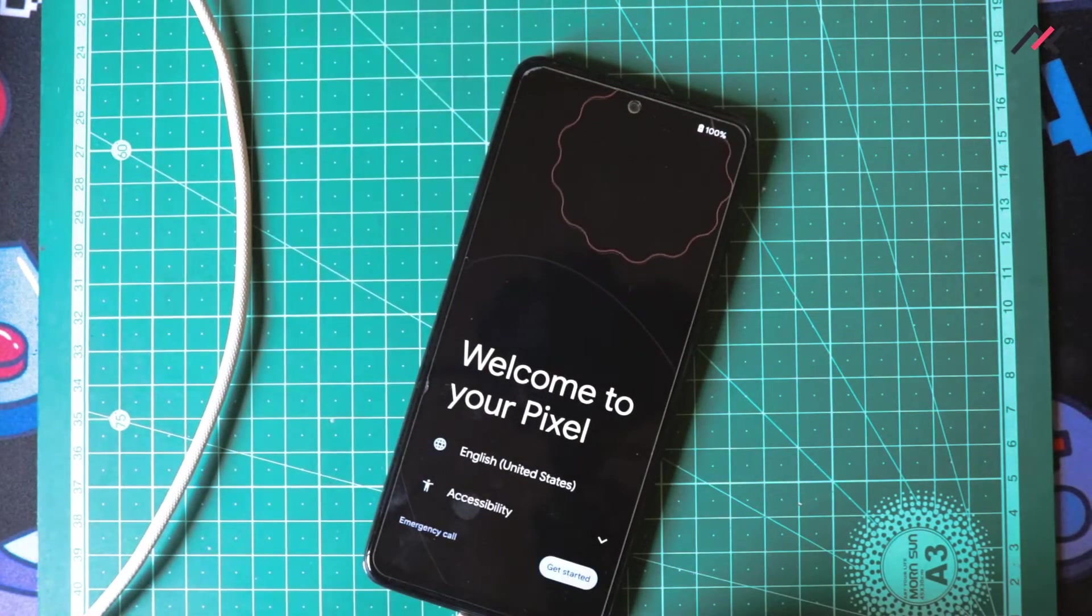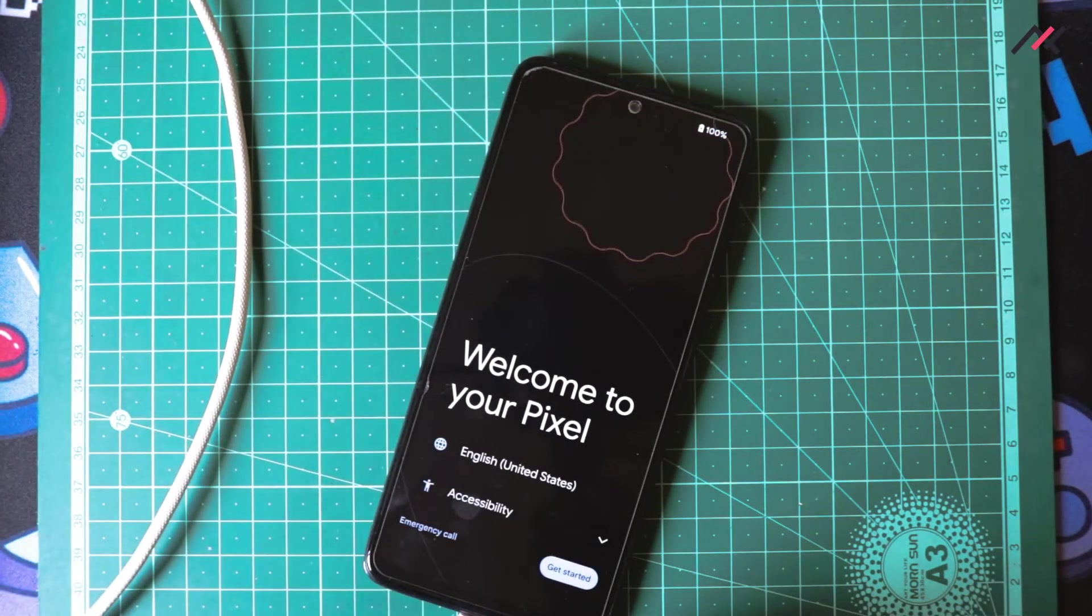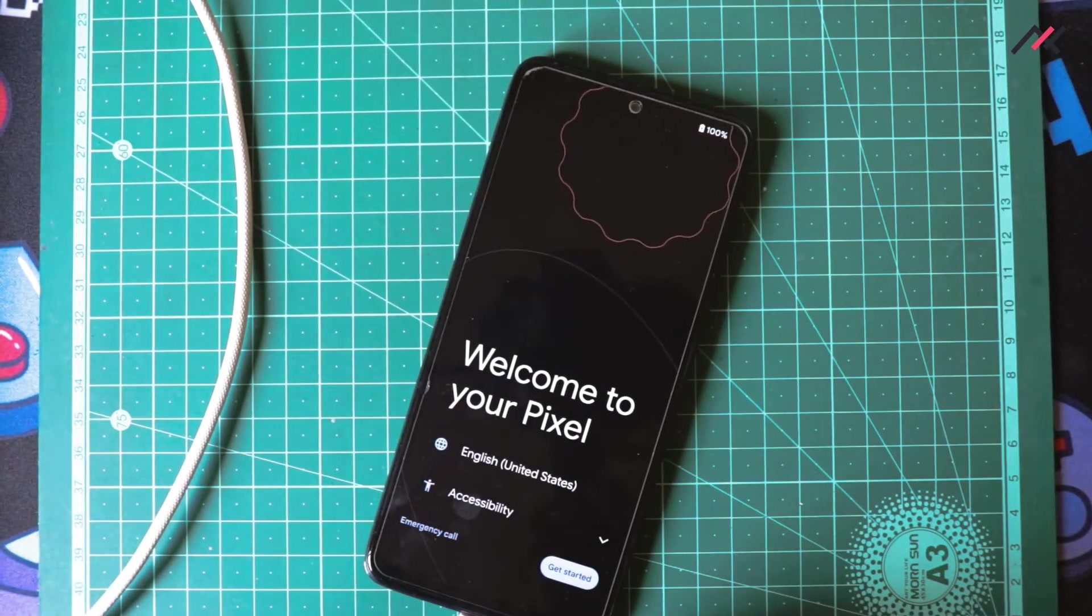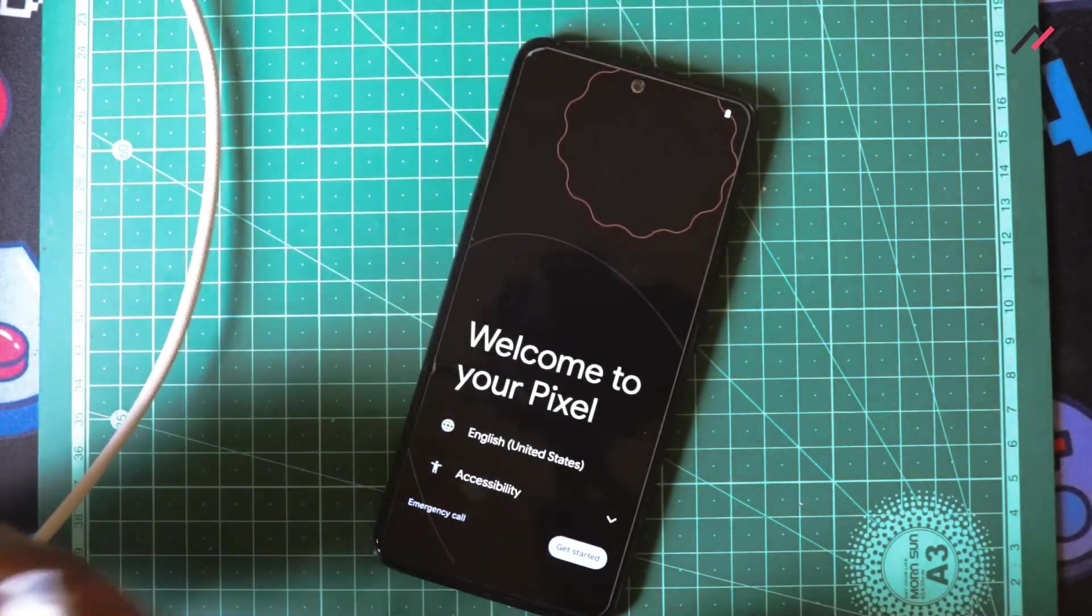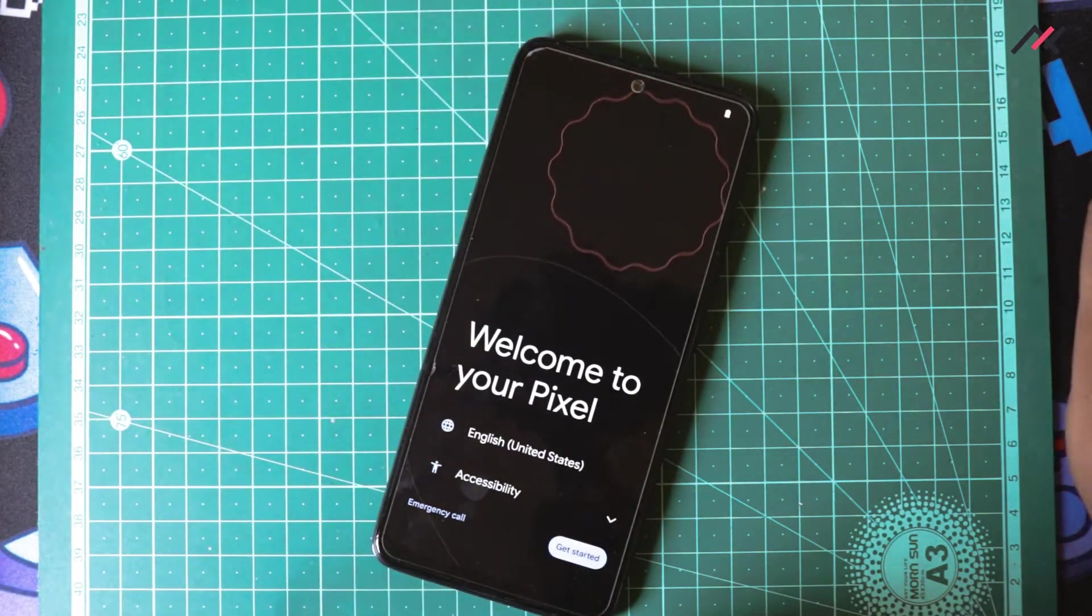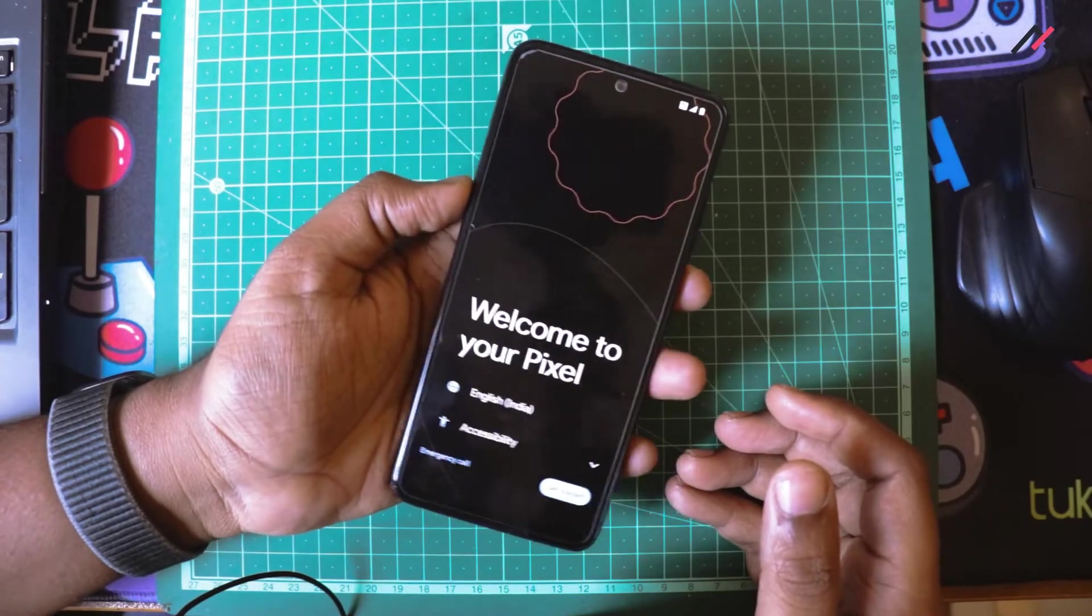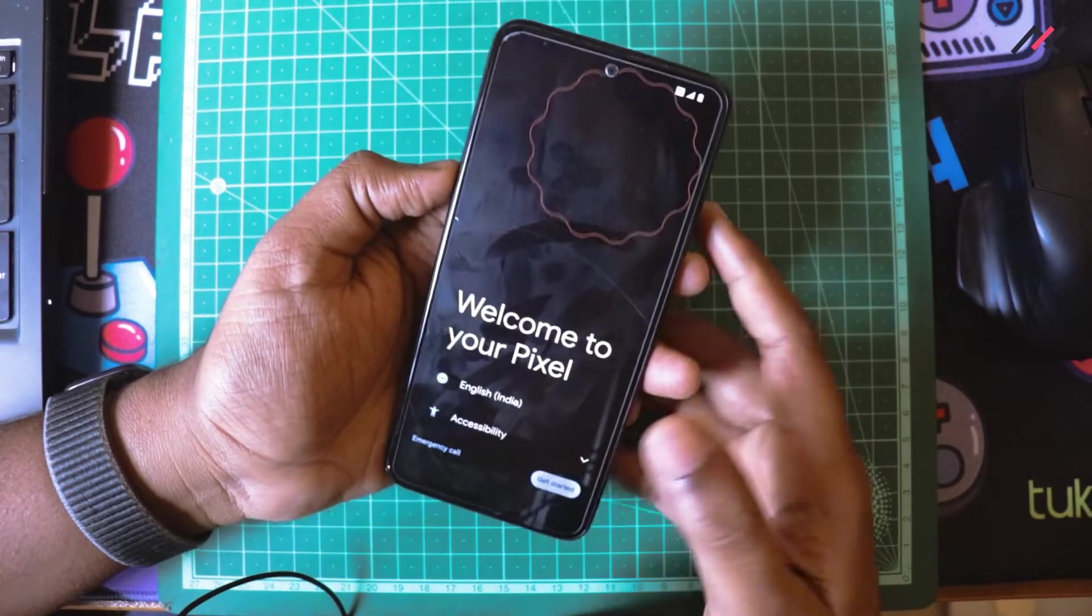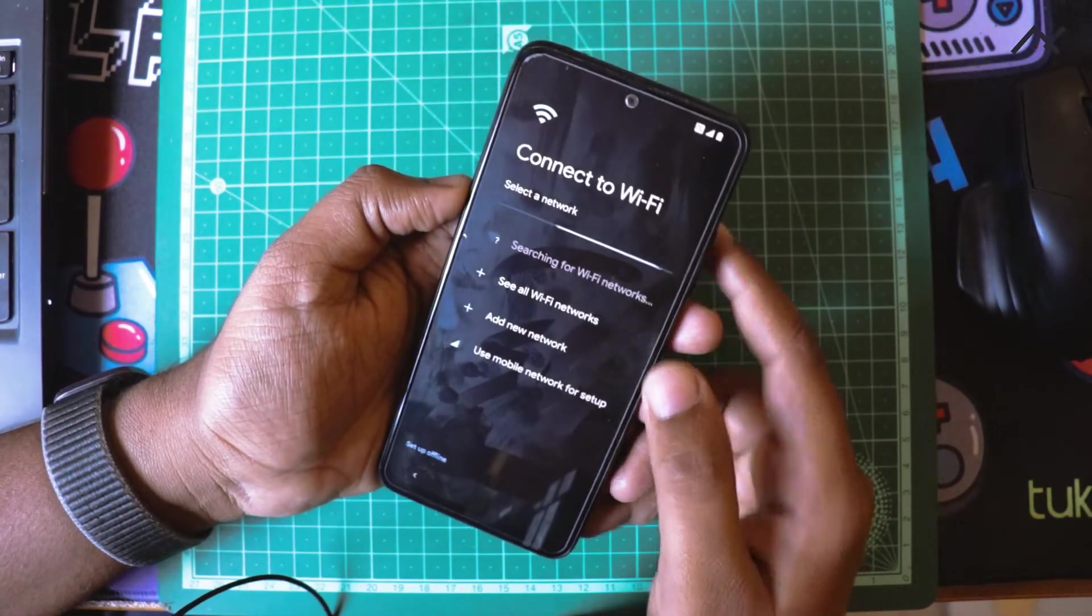We have now successfully booted to Evolution X. I will just remove this cable and start.